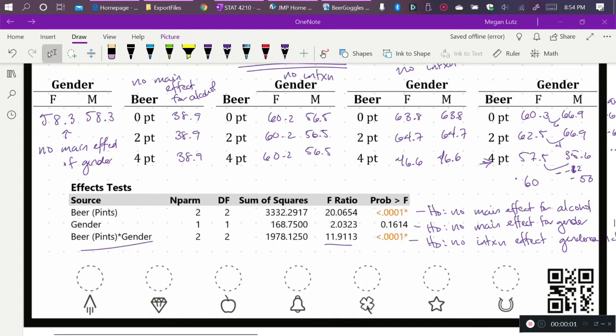In our previous video, we learned about two-way ANOVA, and the example we used was the Beer Goggles data.